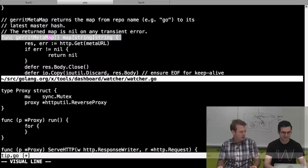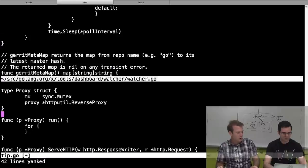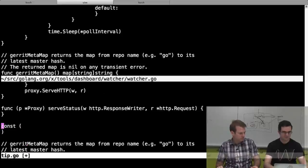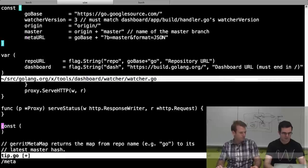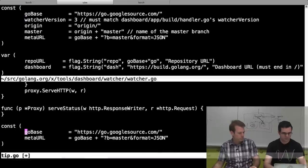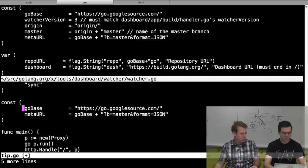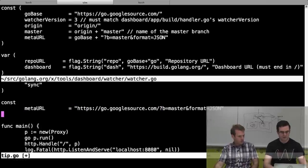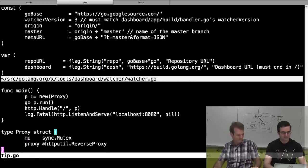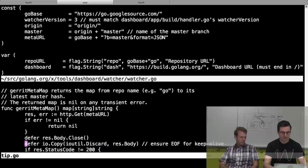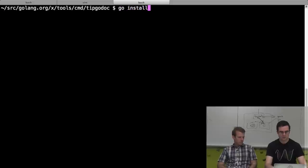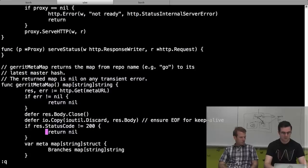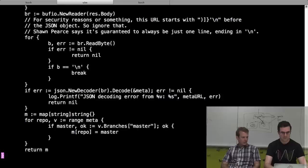We have a pollGerrit and tickle function with a Gerrit meta map. If we were responsible people, we'd put this in a package and share the Gerrit polling stuff, but we're not. We'll grab the meta URL constant. Let's concatenate them together and call it metaURL. Now I'll do a Go install to make sure I got all the right bits. Yay, goimports. That function basically hits Gerrit and returns a map from repo to its current hash.